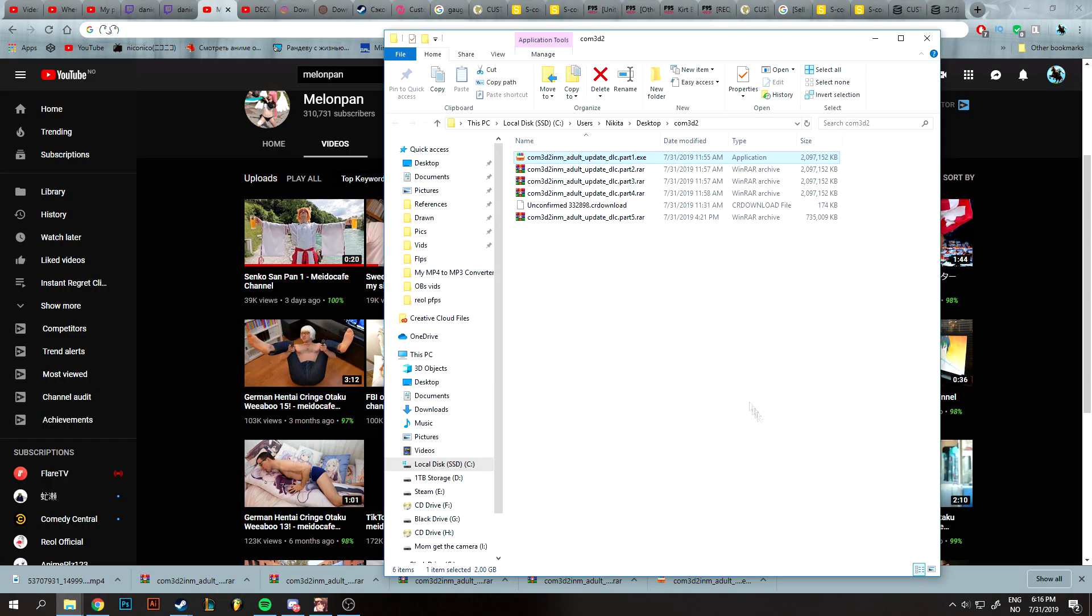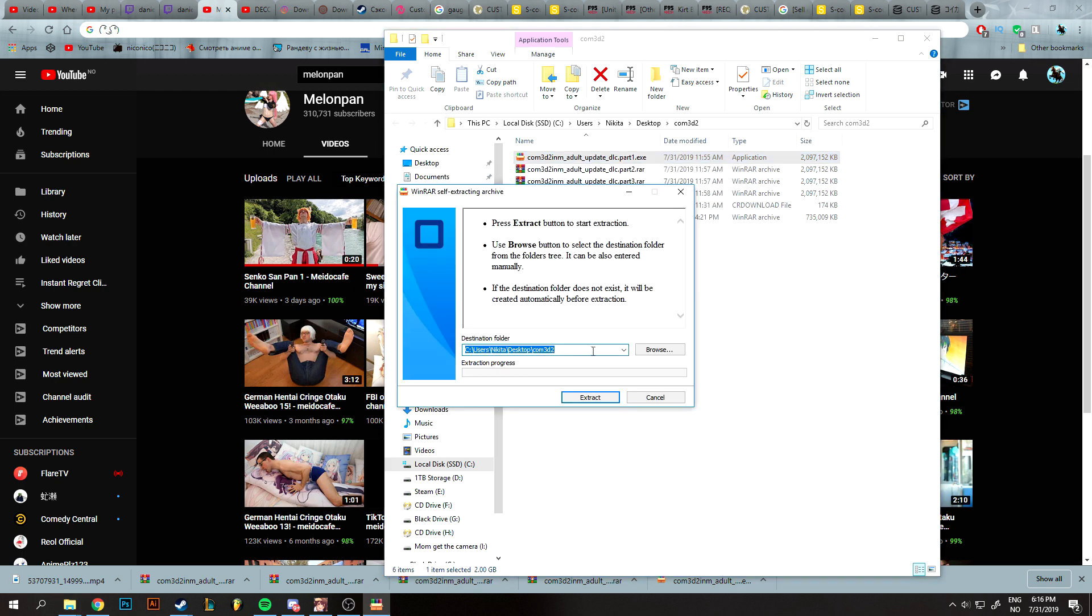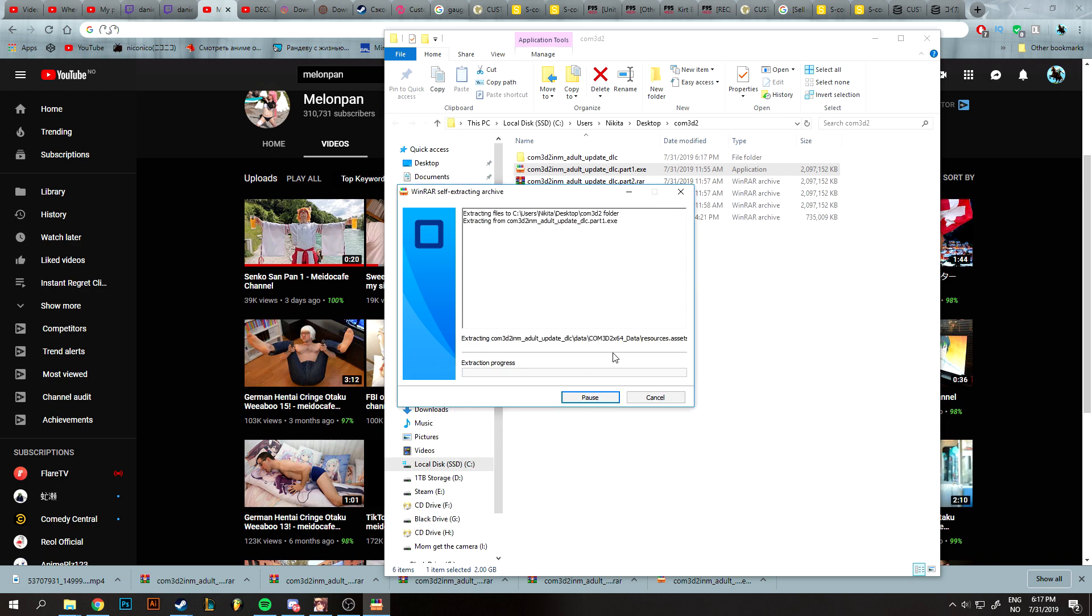After that, make sure all the files are in one folder and double-click the part1.exe. It will make a folder in the destination you set it for.